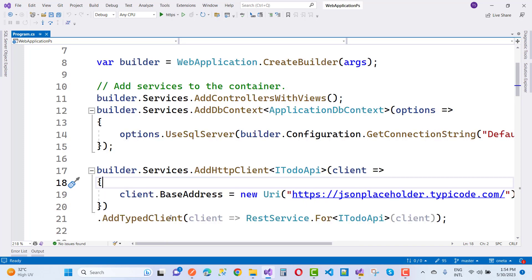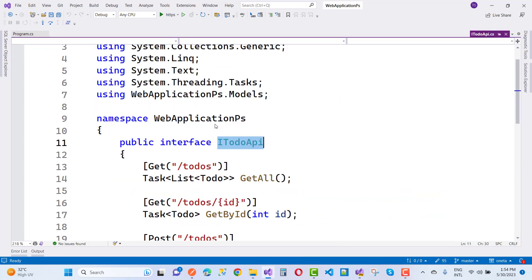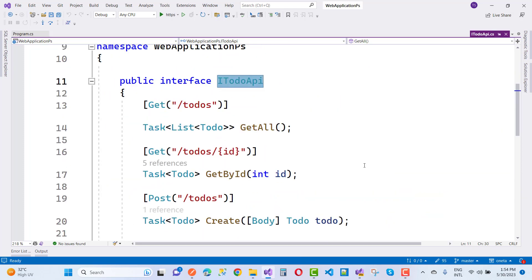Here we have the interface and we set client.BaseAddress to jsonplaceholder.typicode.com, which is a free web API. Then we use .AddTypedClient, where the typed client is RestService.For<ITodoApi> passing in the client — which is the HttpClient. If you go to the definition of ITodoApi, you can see there is nothing to implement.